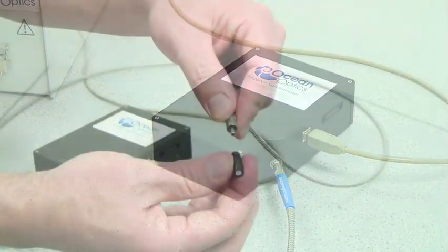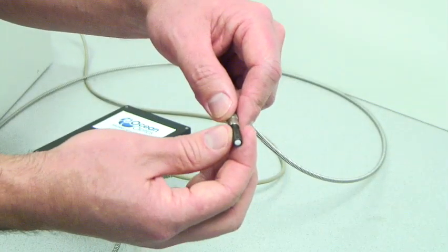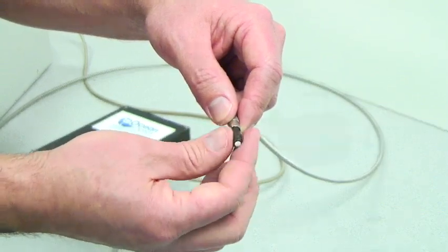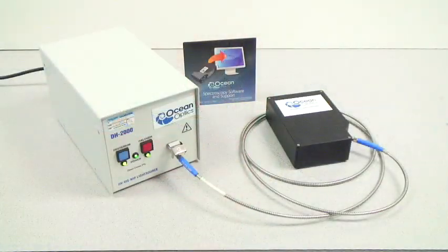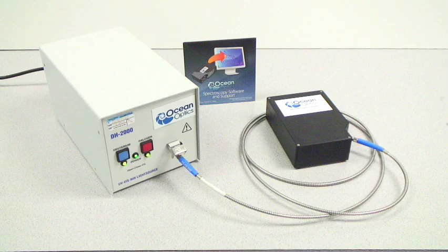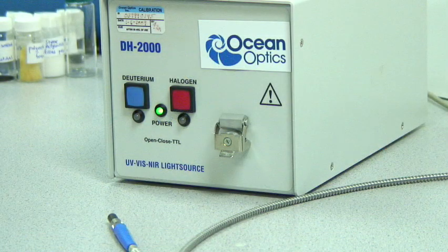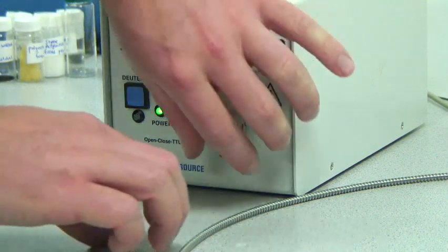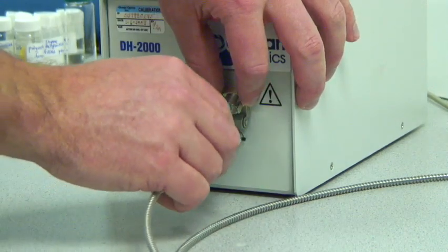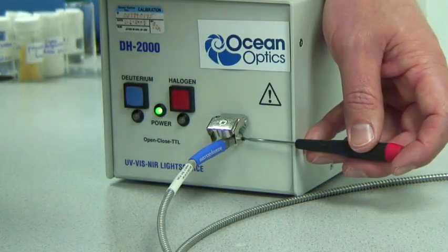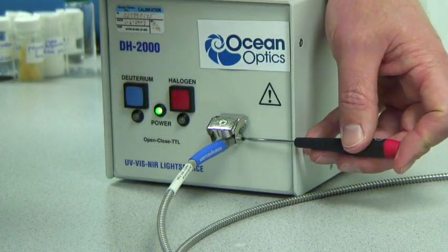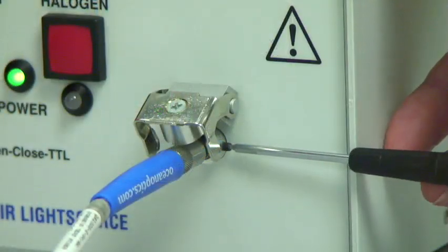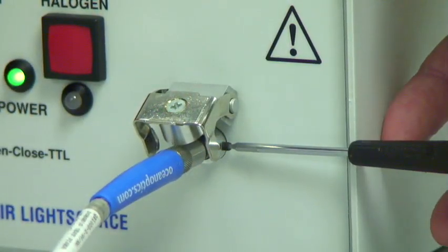Connect the other end of the patch cable to the cosine corrector. Remember that once connected, the entire system must remain intact for the calibration to stay valid. Insert the cosine corrector into the port on the front panel of your light source. Make sure that the cosine corrector slides all the way into the port on the light source and then retighten the set screw.